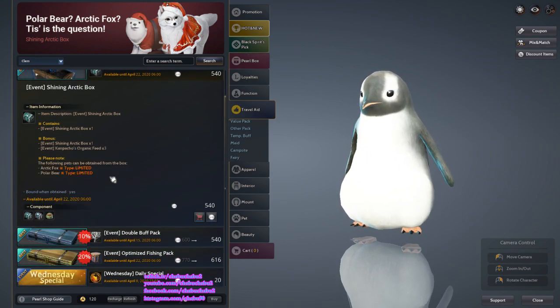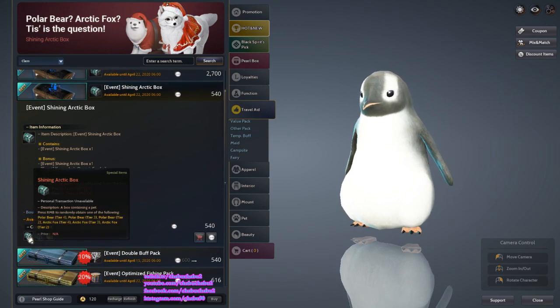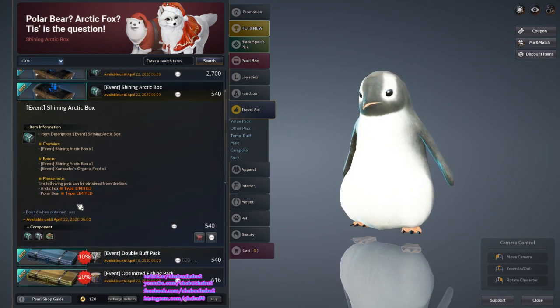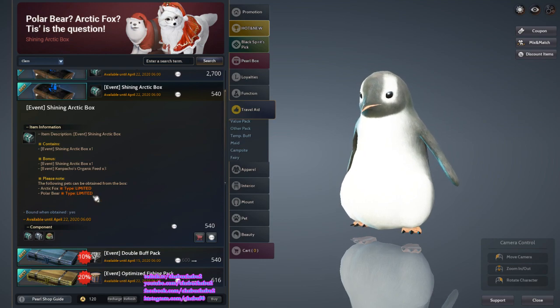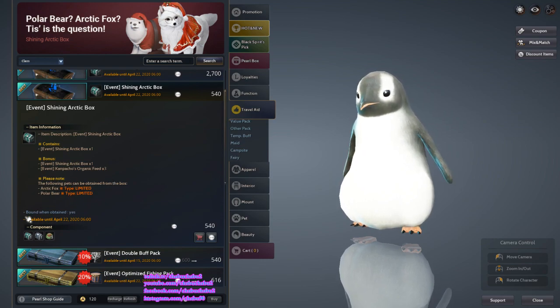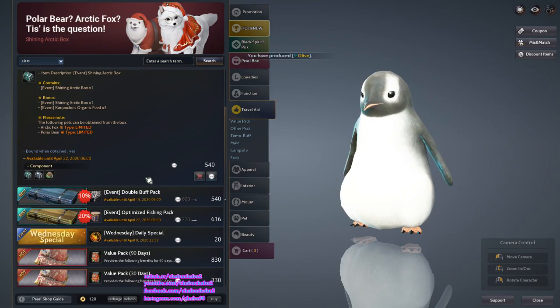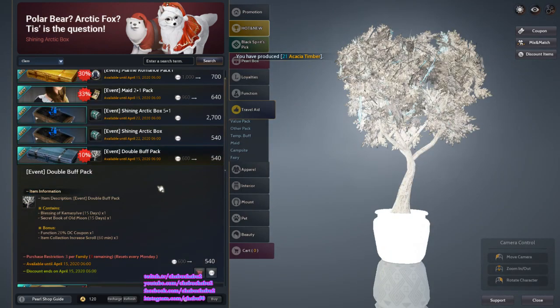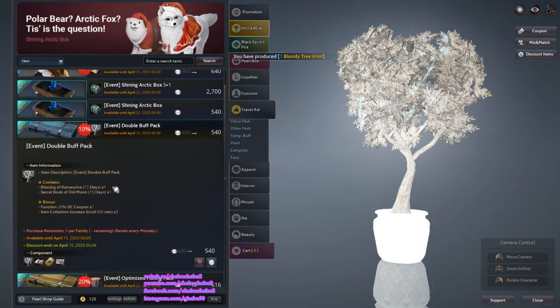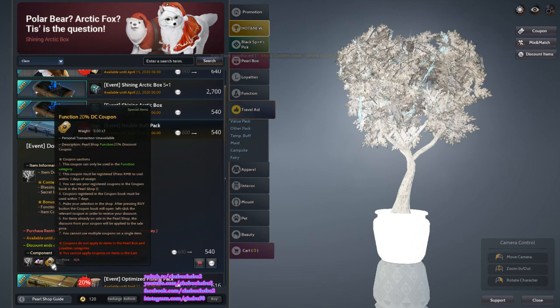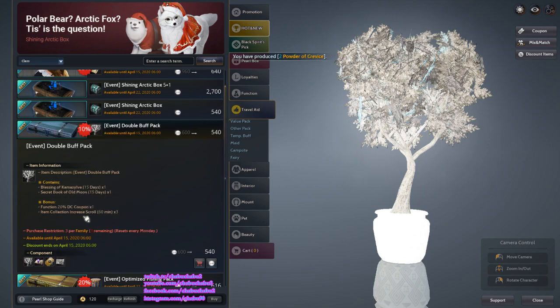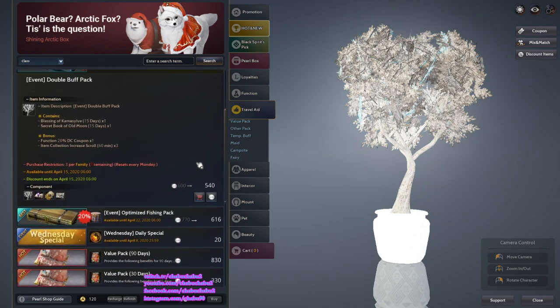No limited purchase, you can purchase many of them if you want. Both of them are limited packs. Bubble Buff Pack: you can consume to get Blessing and Secret Book of Old Moon. Function 20% Discount and then Item Collection Increase Scroll, three of them, for the price of 5,400.